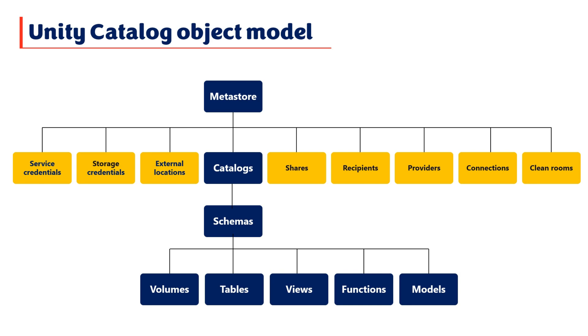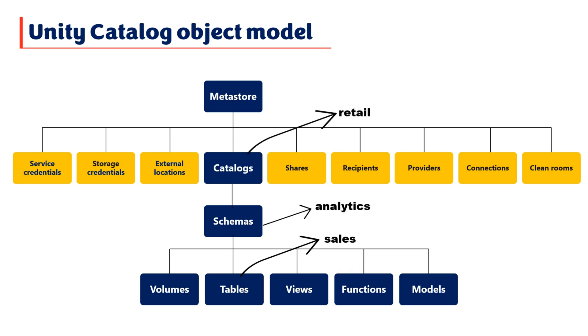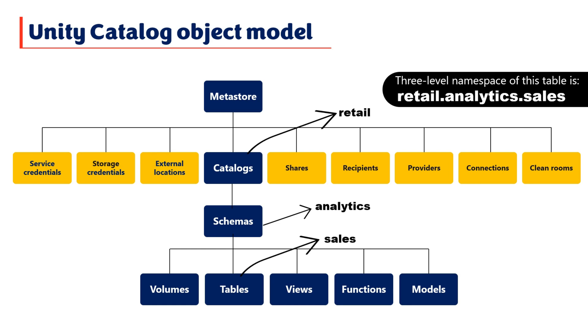With this hierarchy in place, Unity Catalog uses a three-level fully qualified namespace, which is catalog name.schema name.object name. For example, if you have a table called sales in the analytics schema under the retail catalog, its fully qualified name would be retail.analytics.sales. This approach ensures that every object can be uniquely referenced, even if you need to define two tables with the same name but within different schemas.